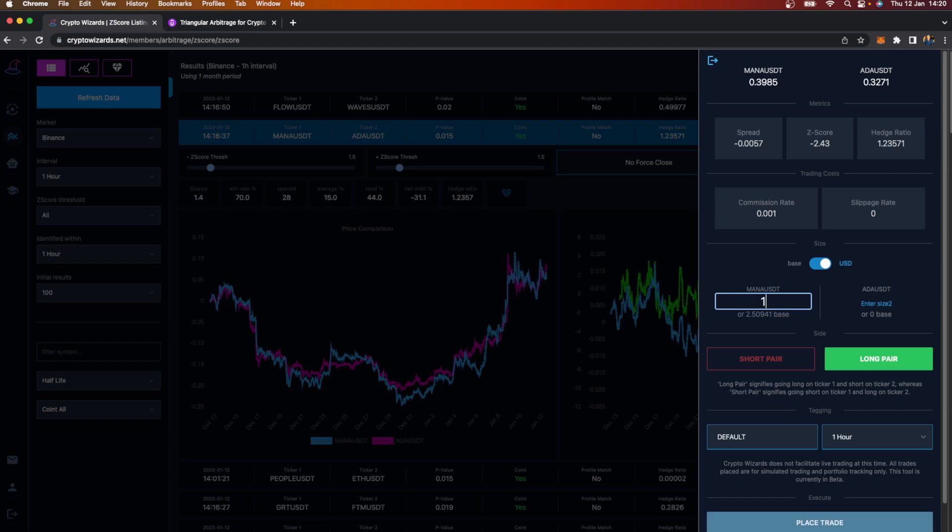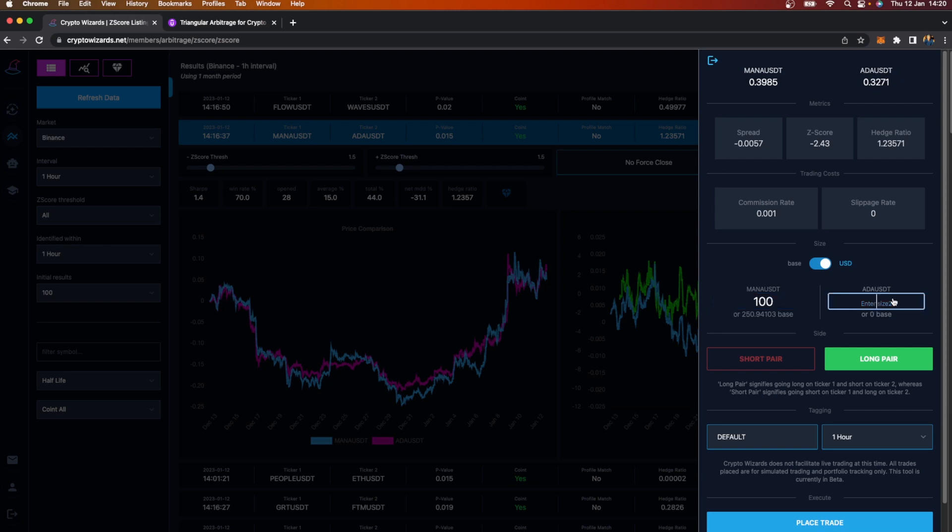You can come up with a hypothetical commission cost or spread or Z-score. For example, I'm going to put a commission rate in here of 0.1%, which is a typical commission for an exchange. In terms of the size, this is where things get quite interesting. We can stay in USD because both these coins are against US dollar tether. Let's say I want $100 of Mana, that'll give me 250 Mana, which I'm calling the base.